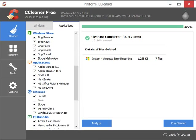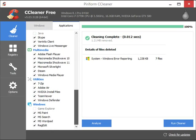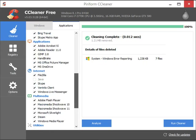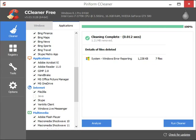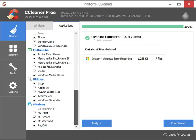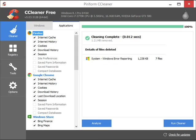It will also handle cleaning out Windows apps that you get in Windows 8 and maybe Windows 10 — I have yet to test it in a Windows 10 environment, but I'm under the impression that it will work properly. It will also clear out basic applications, whether it's Adobe, GIMP, Handbrake, and other items that store temporary files in Windows.